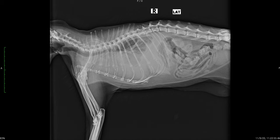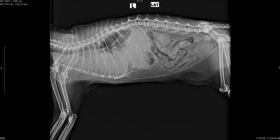Today's case is a 15-year-old female spayed DSH, or domestic shorthair cat, who has had trouble breathing for the last week, but started with open mouth breathing last night. Blood work shows minor abnormalities. For today's evaluation, we are going to focus our attention on the thorax.